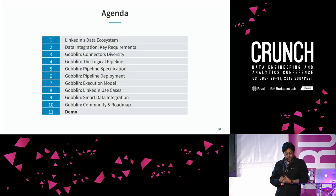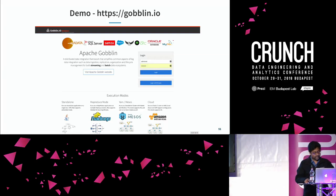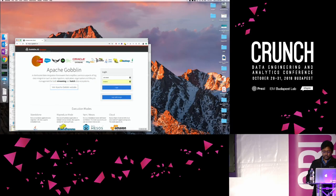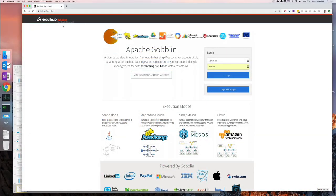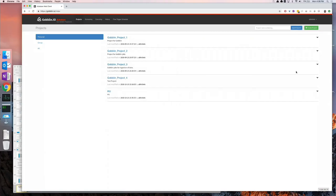Let's get into a quick demo. If you want to try Goblin, you can go to goblin.io and log in through Google. Once you get inside, it's basically an Azkaban interface — a distributed workflow manager used at LinkedIn to host all kinds of jobs. I'm going to show you how you can use Goblin with Azkaban.